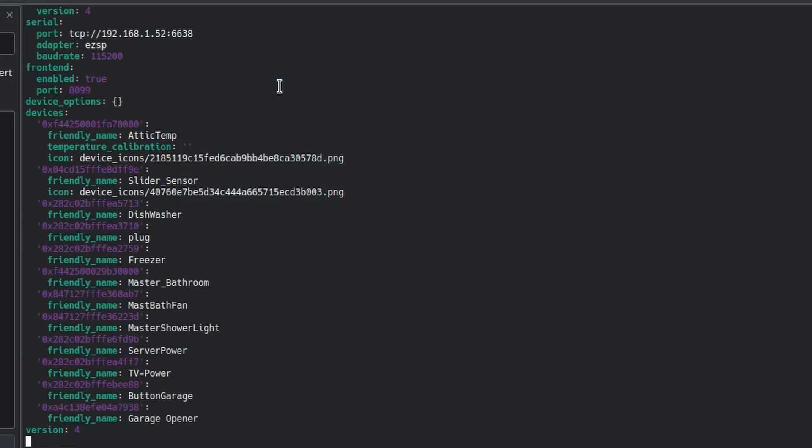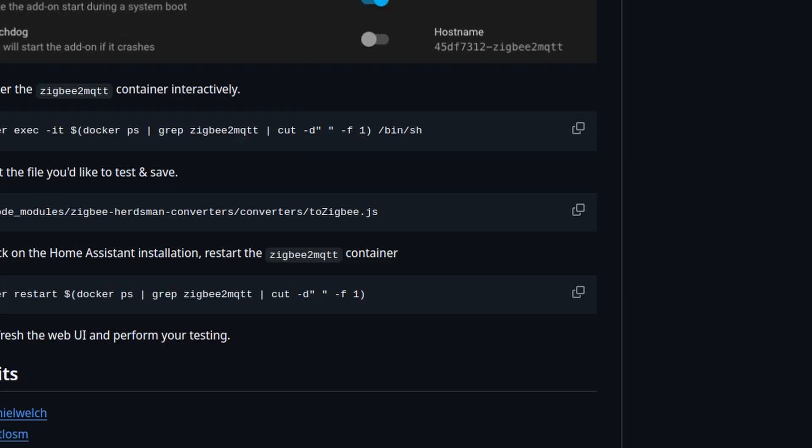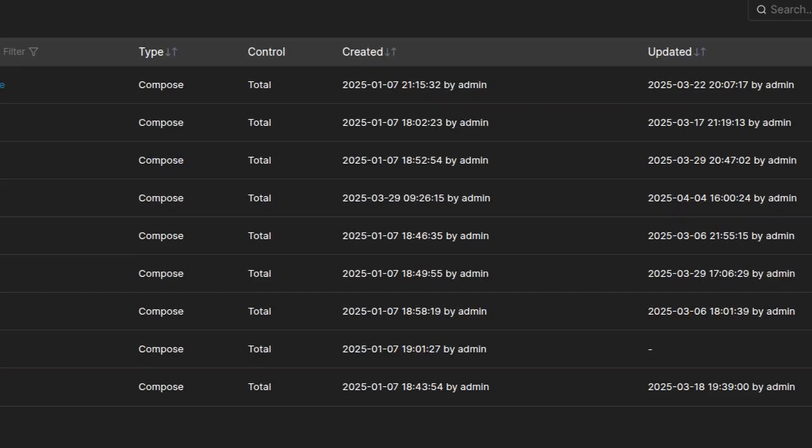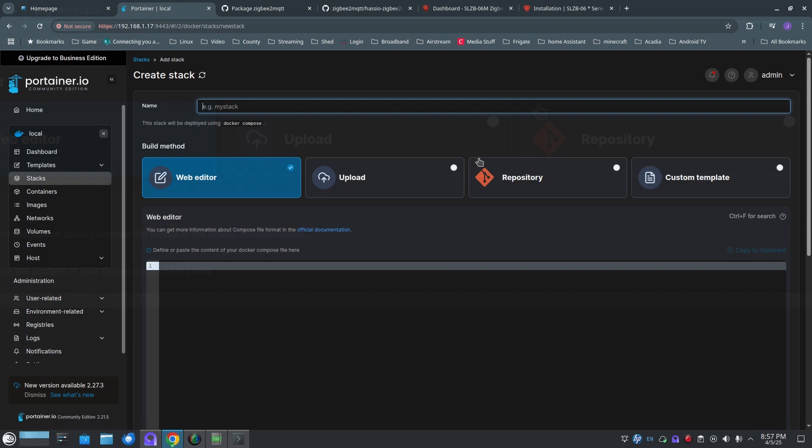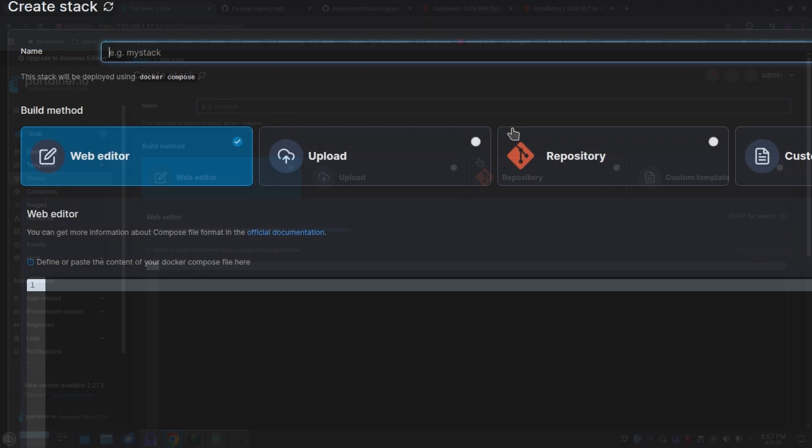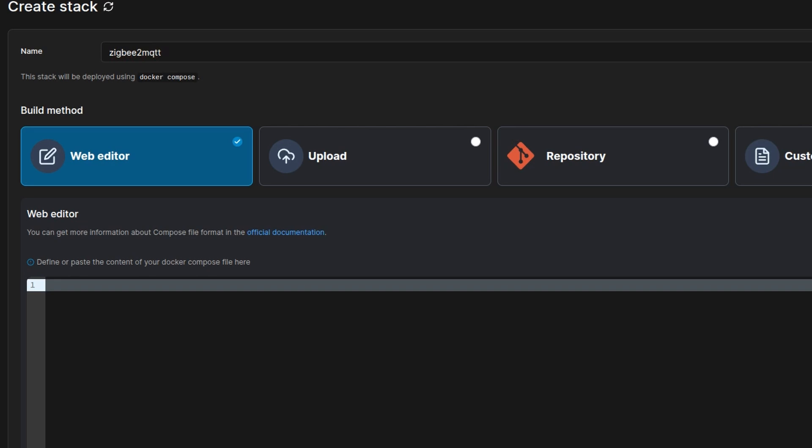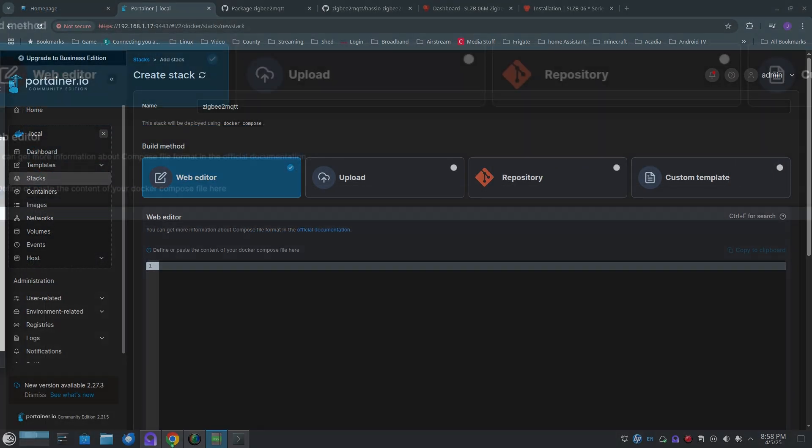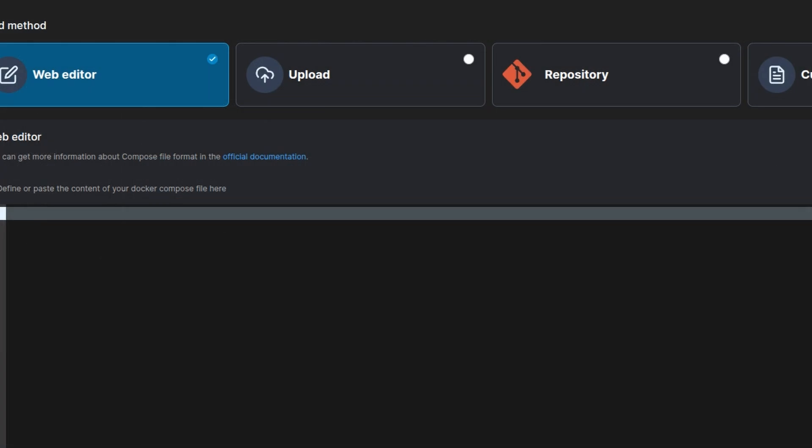And now just going to grab the Docker file and just put it in my stack, create a new stack with my other 12 or 13 Docker containers. You know, nothing special, config off of the Zigbee2MQTT website.